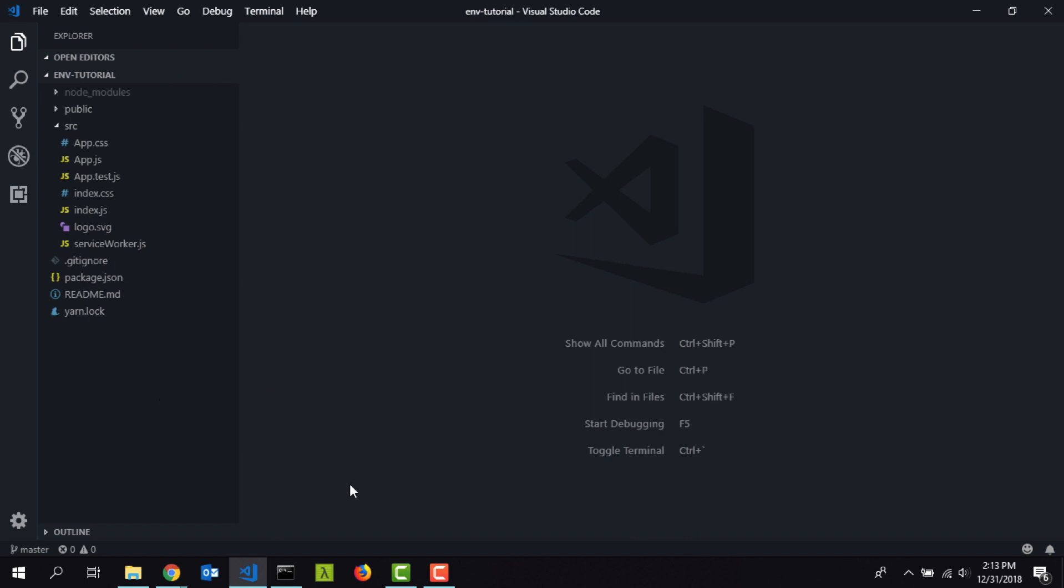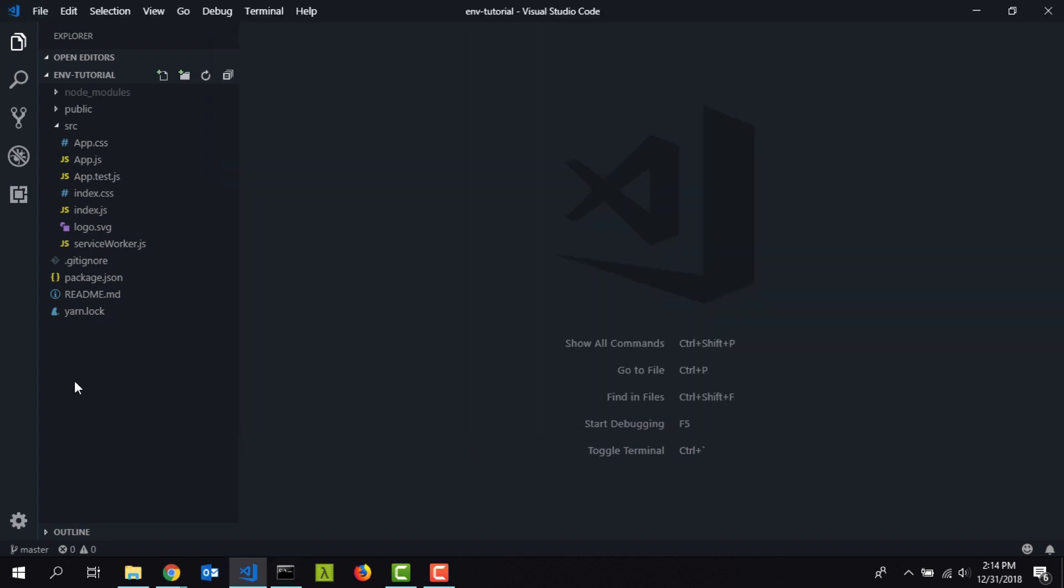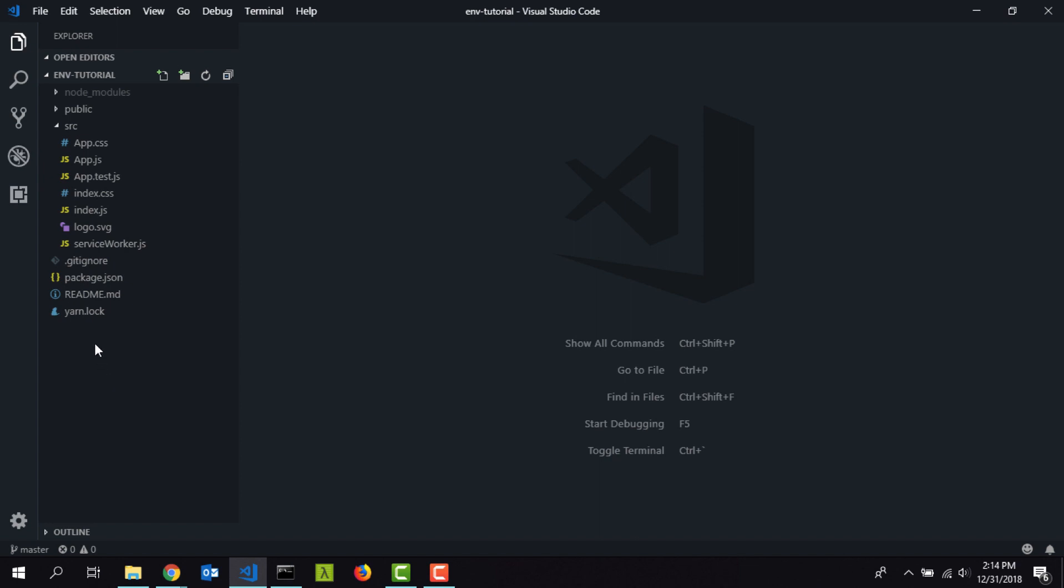I'm going to open up the terminal once again and type in npm install -g env-cmd. Env-cmd is basically a simple program which allows you to run scripts with env files. We are going to use that to do our configuration. I have already installed this module, so you can go ahead and run this command and after running that you can come back to this VS Code project.